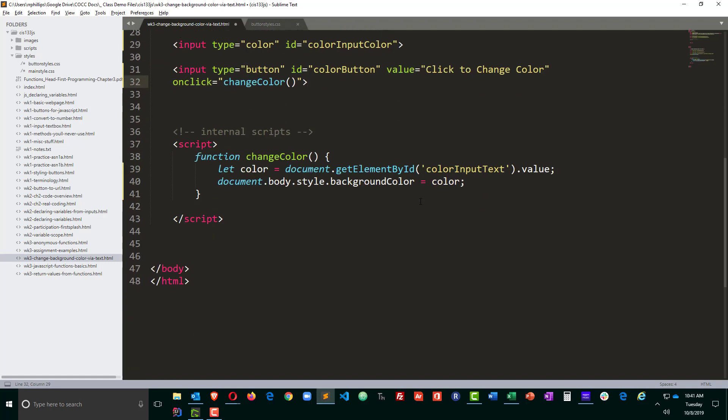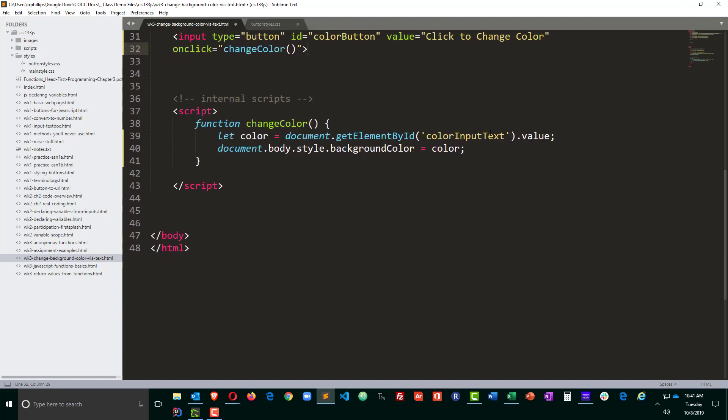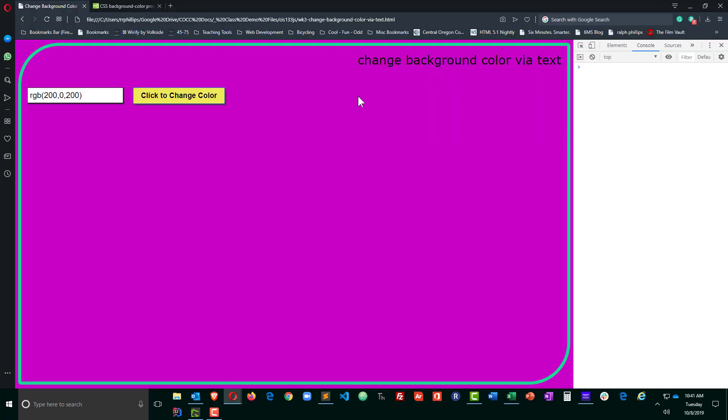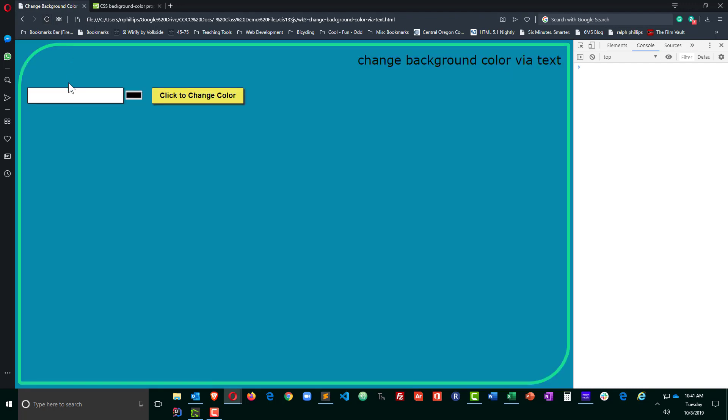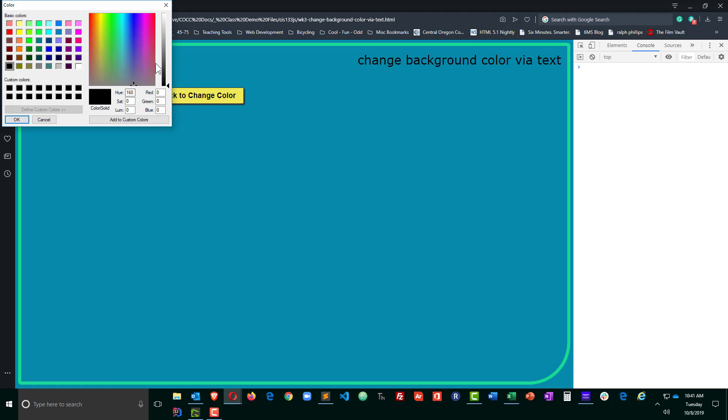But I think I'll change getting the value from my color input. Ctrl s to save. Browser refresh. So I'm not going to use that text box anymore. Now my browser gives me this nice little color chooser. I click on this.